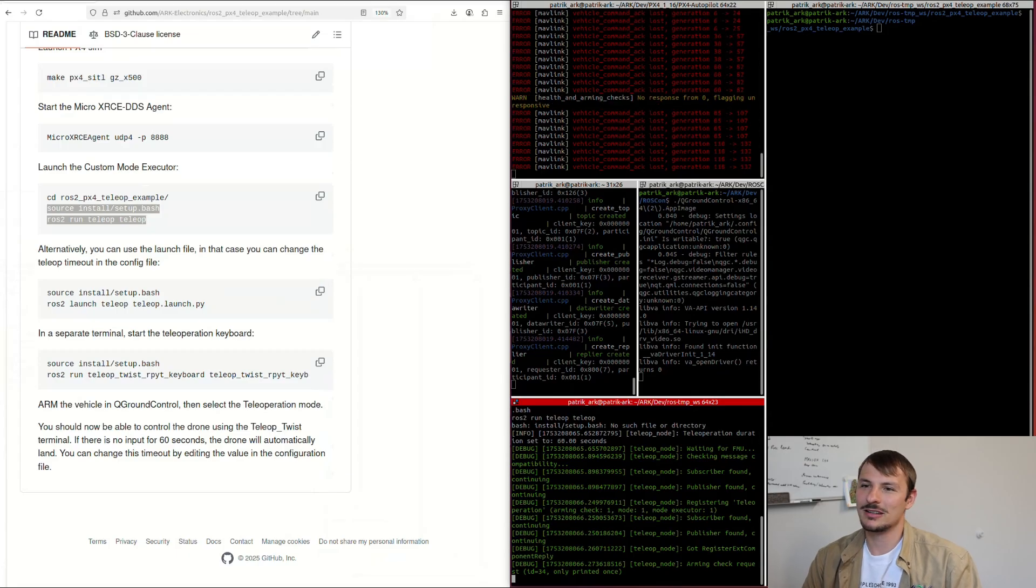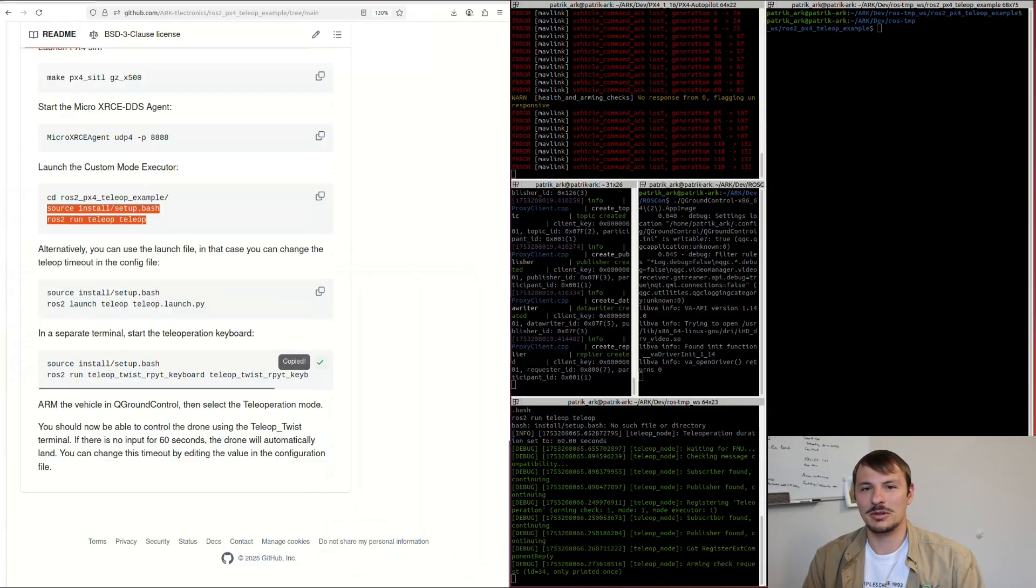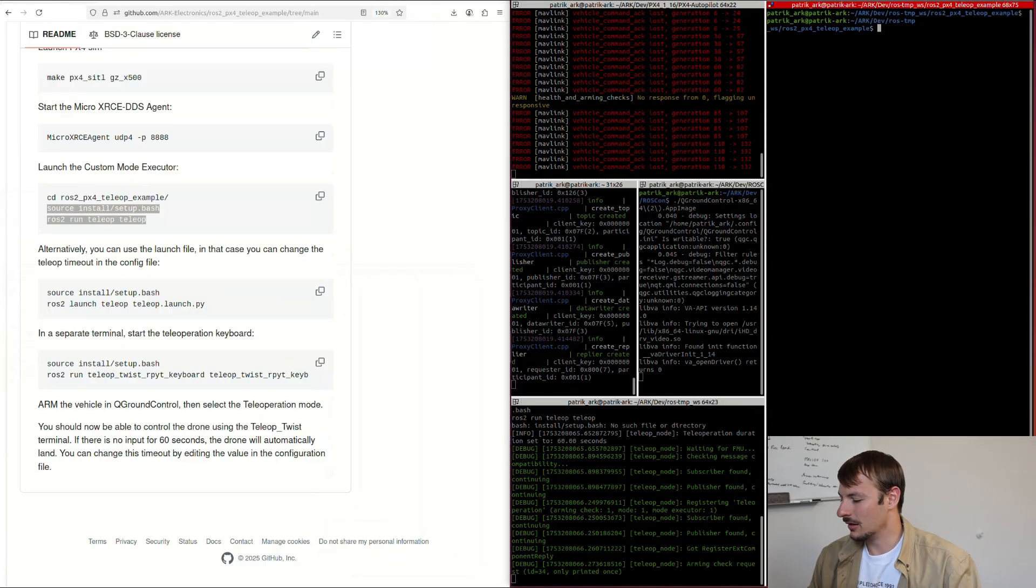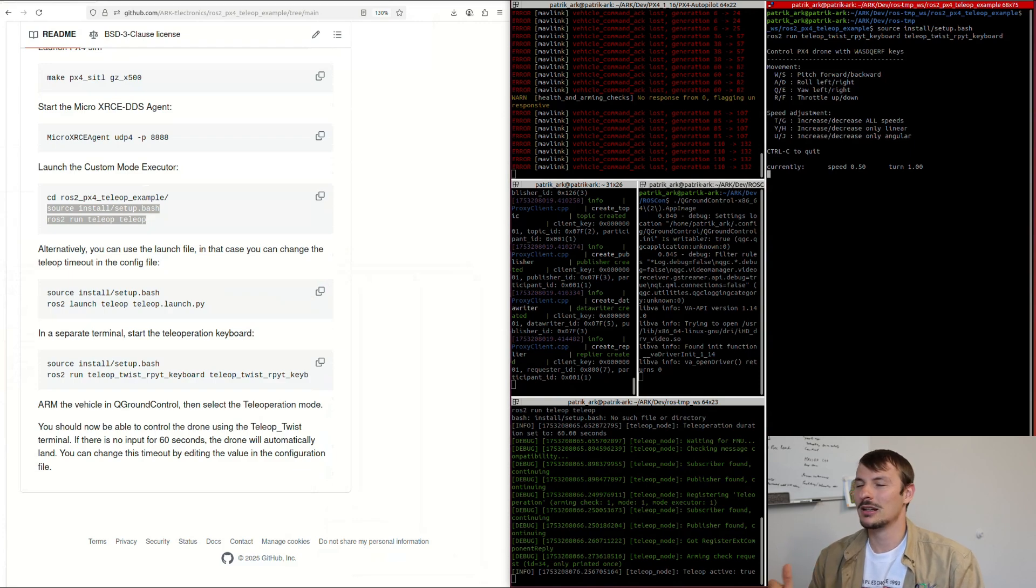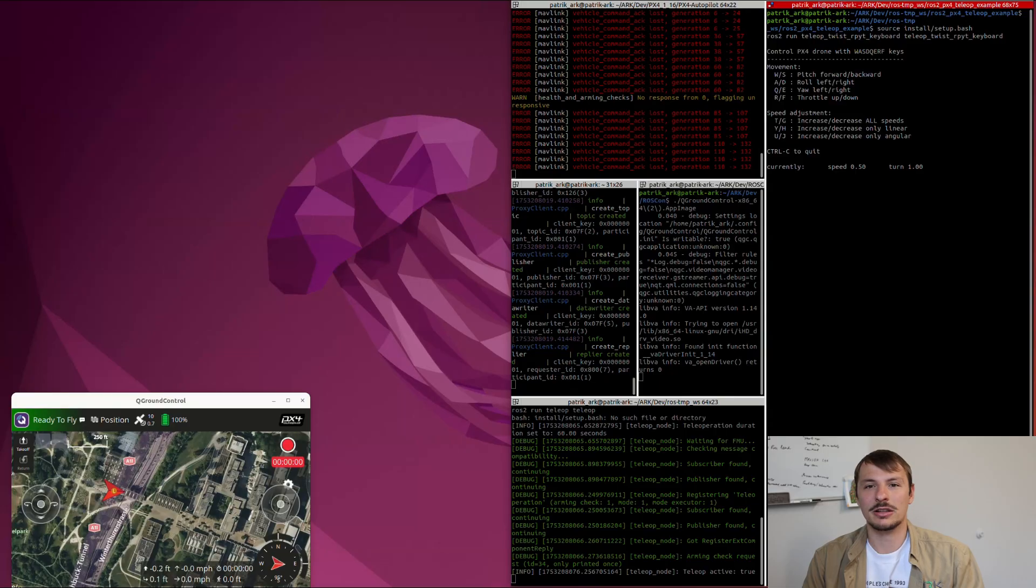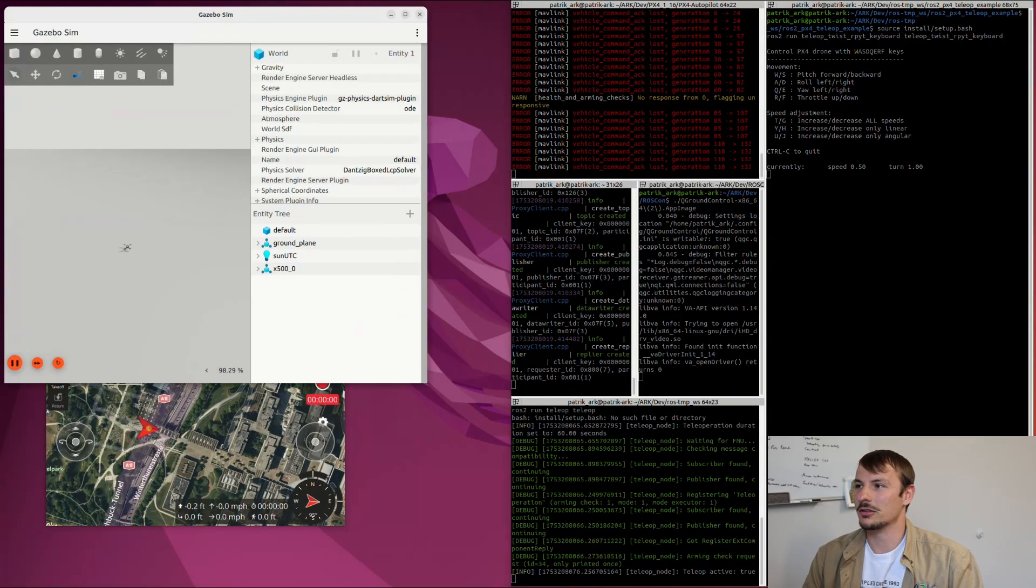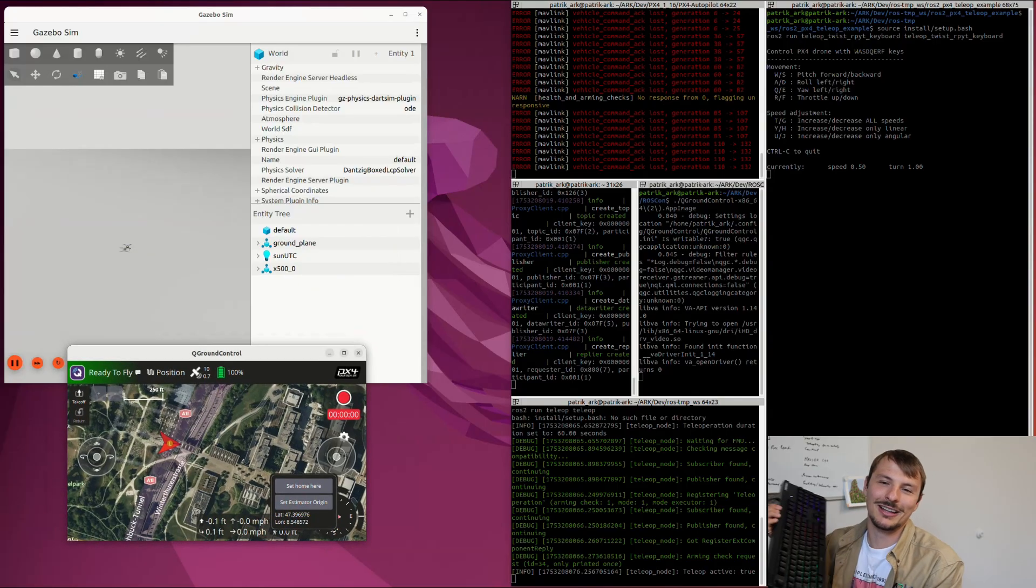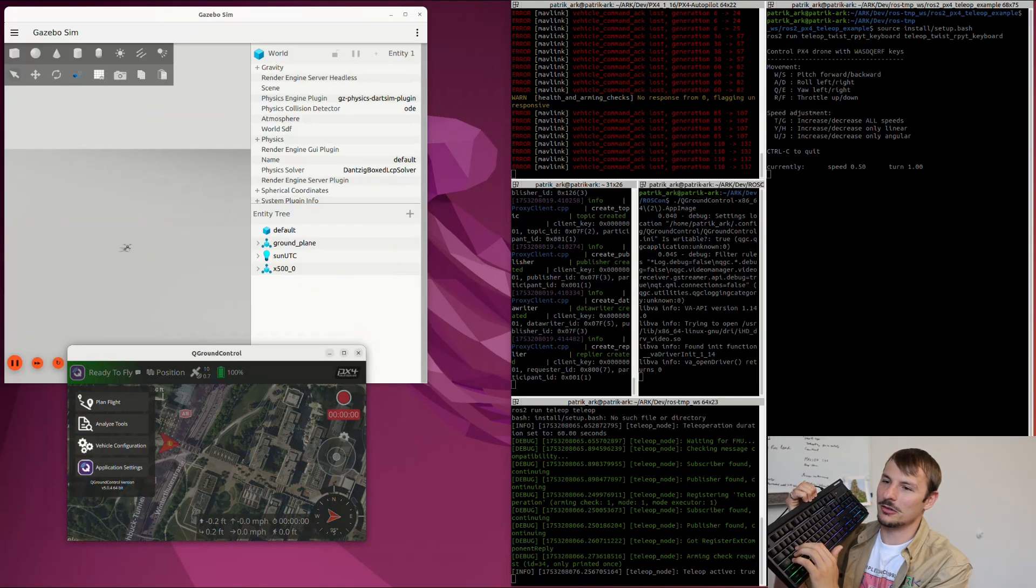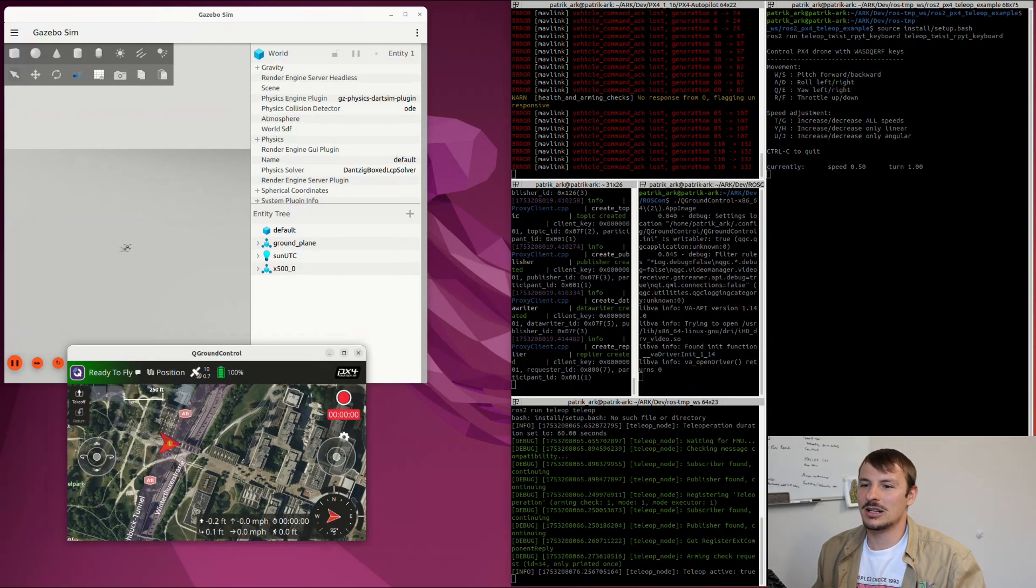Then just go ahead and run the easy way around. Once that's done, you also have to run the teleop package, which is pretty much how our keyboard inputs are going to be converted into roll, pitch, yaw, and throttle. You can see all the instructions on the right.